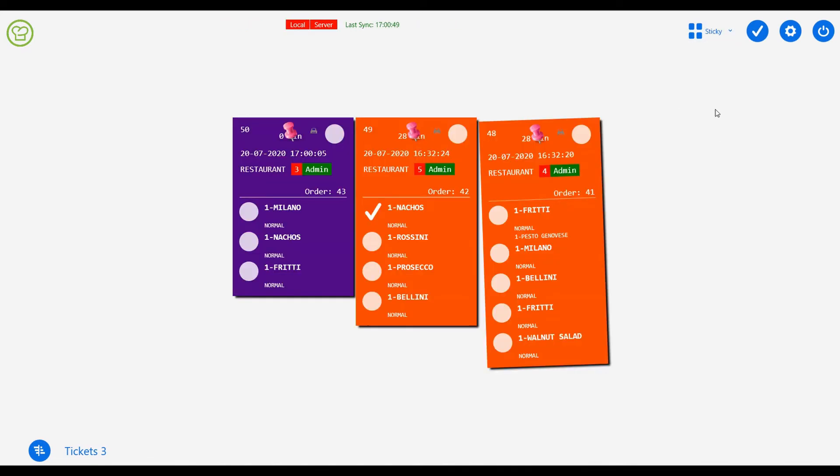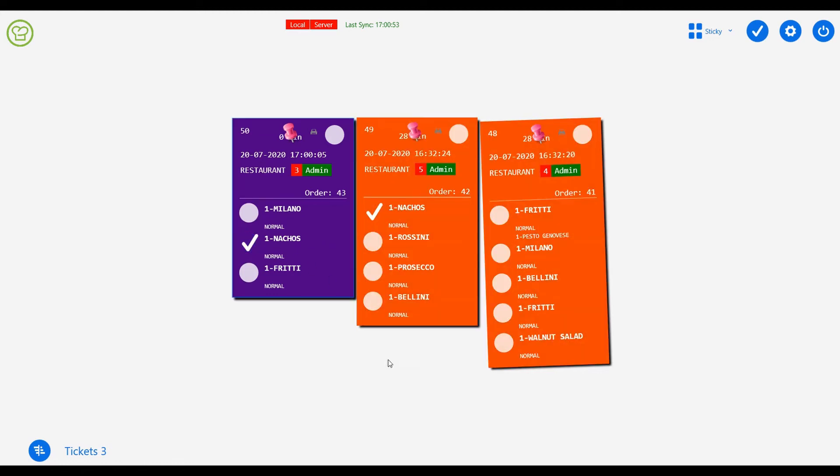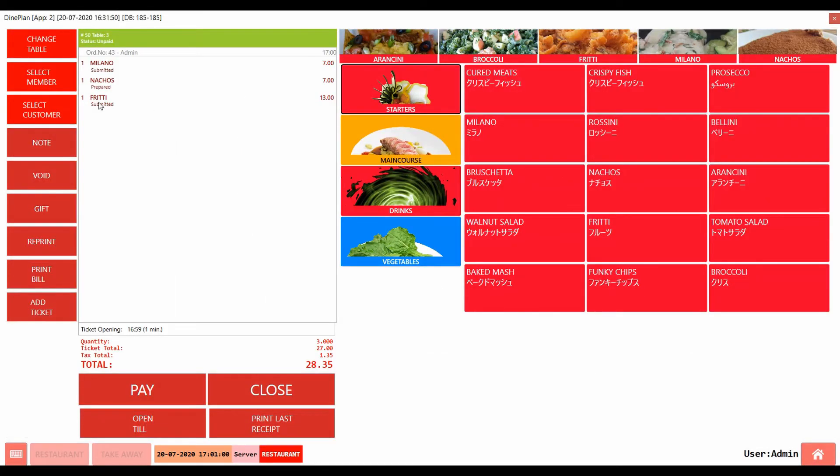When the item is prepared, the item can be ticked in the space next to it. Then the item is marked as prepared in the POS.